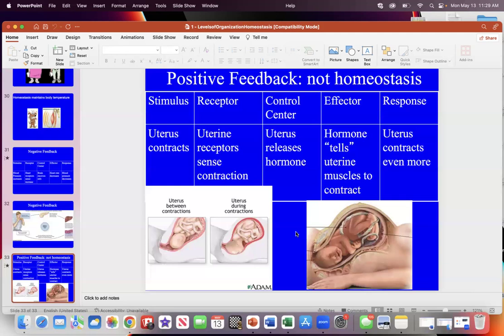In your body there are only three positive feedback loops. My suggestion is to know these three, because all other feedback loops you learn in the body are negative — only negative feedback maintains homeostasis.